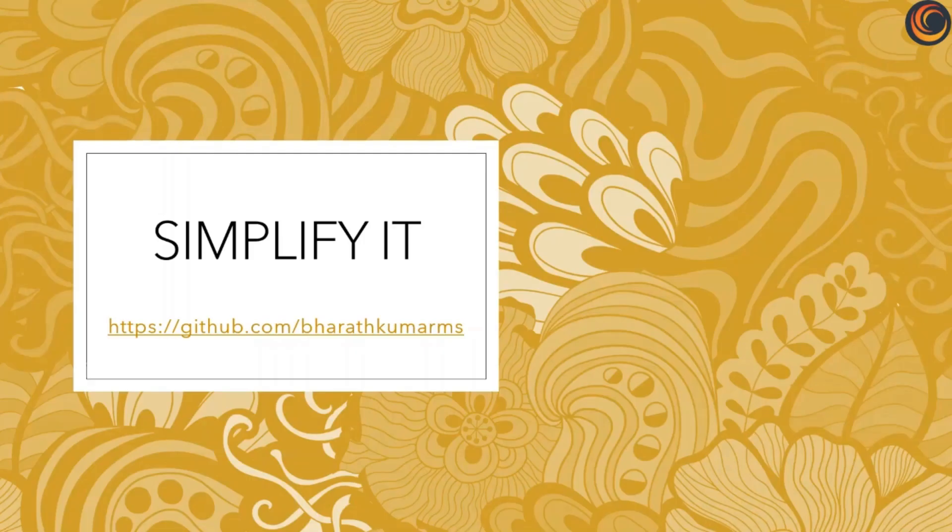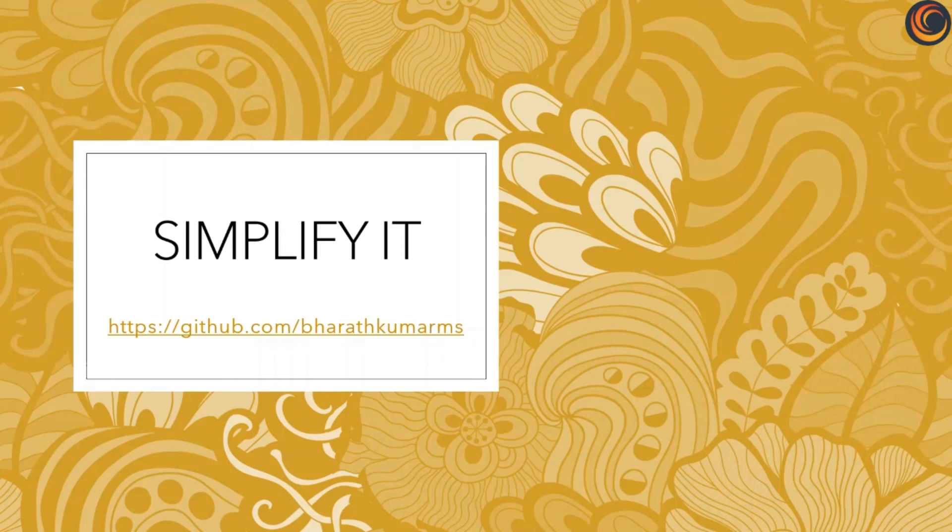I hope you enjoyed this video. Please like, share and subscribe to the channel. And remember to visit my GitHub repository for more code snippets. Thanks for watching.